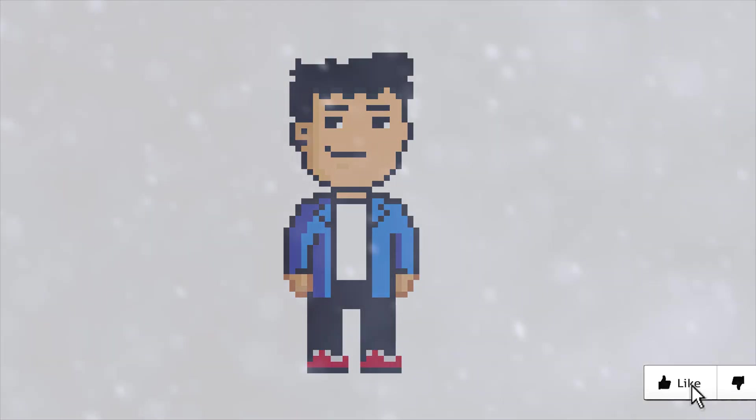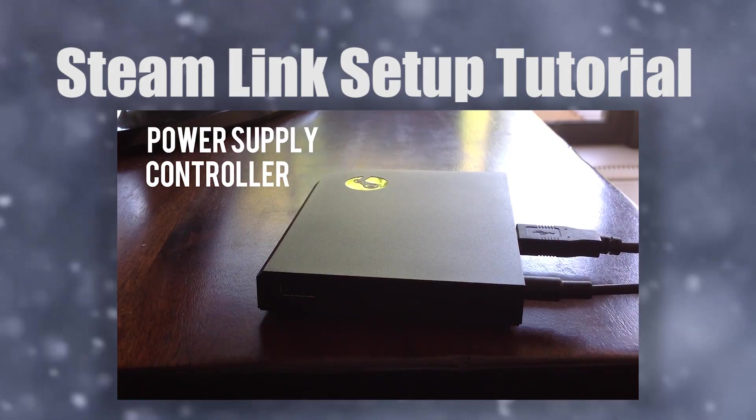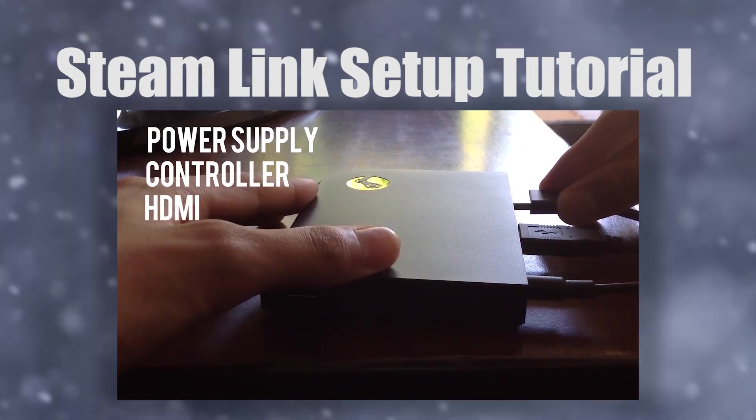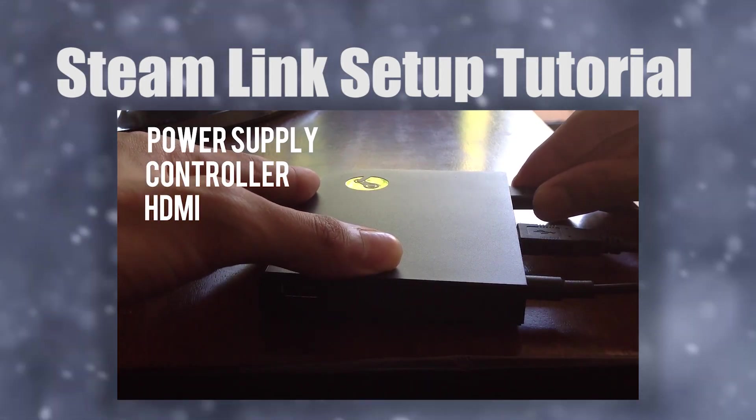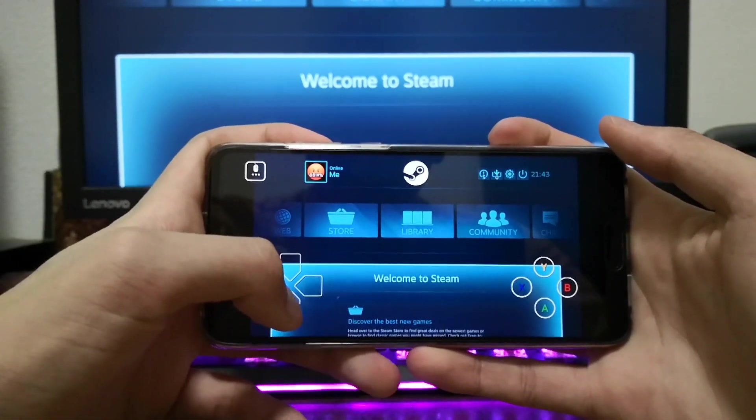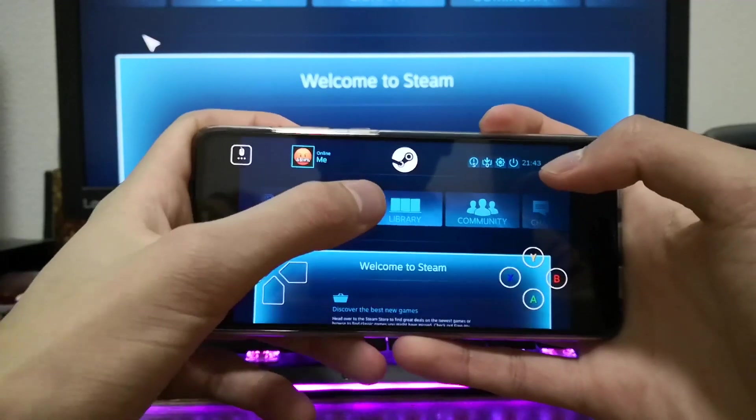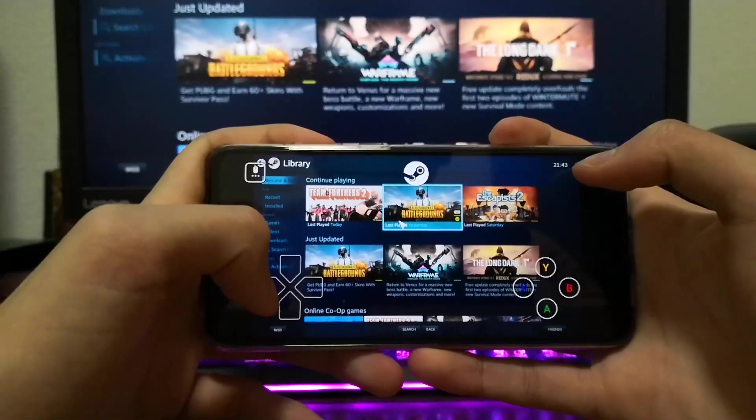What is going on guys, a while ago I reviewed and showed how to set up the Steam Link, but since then Steam have released and improved the Steam Link app for mobile. This basically allows you to stream your PC games to your phone and play with an external controller or on-screen controls.